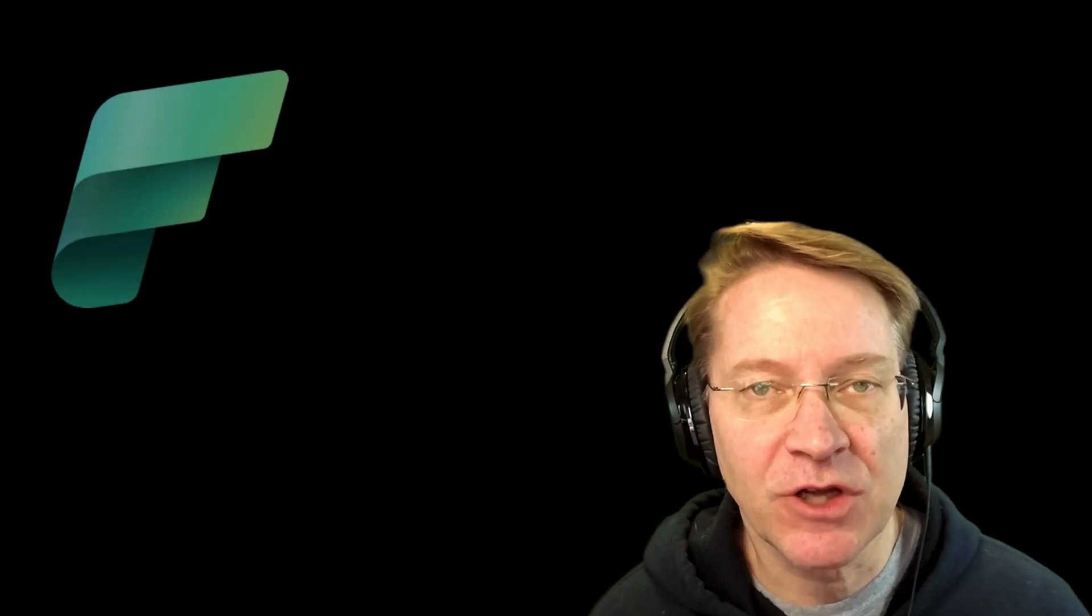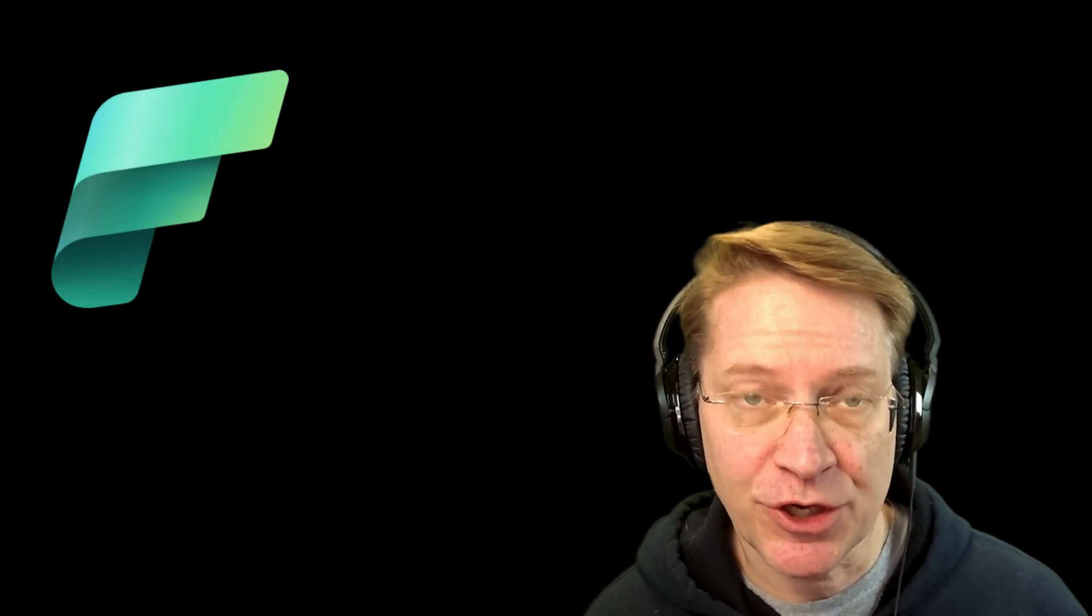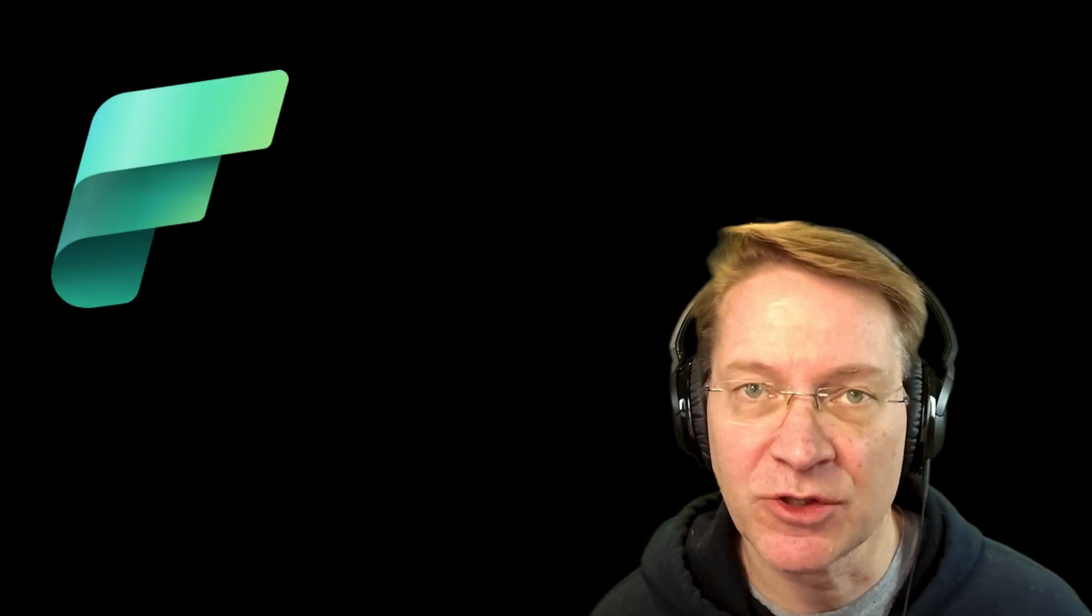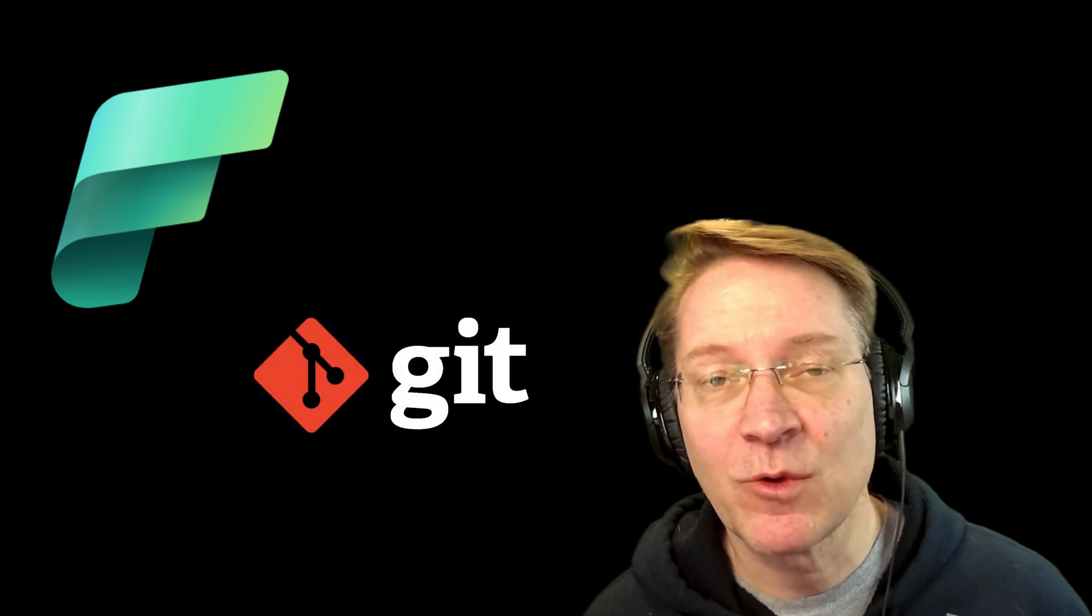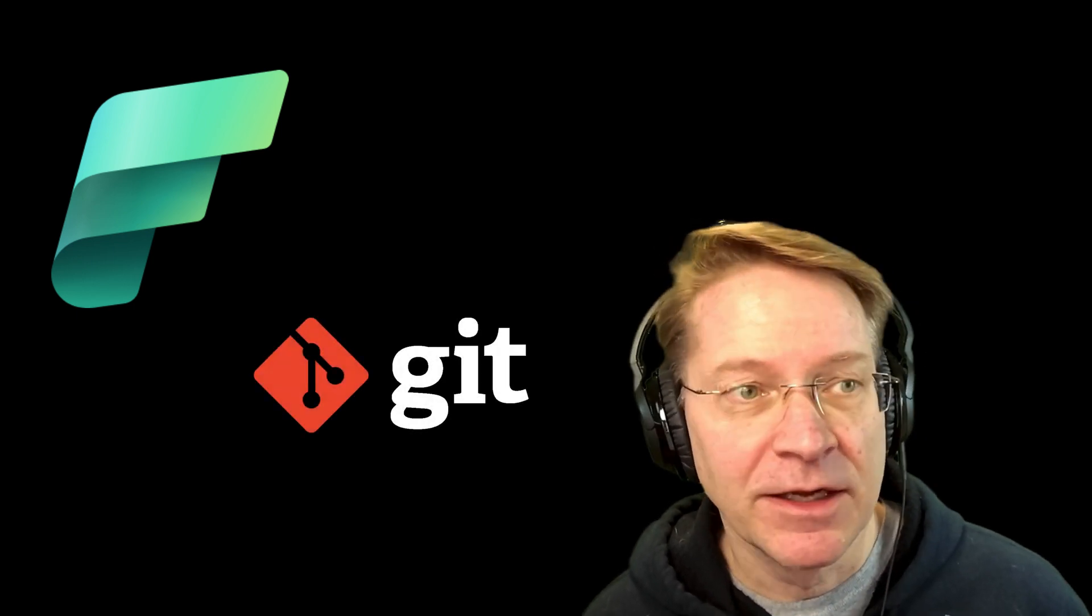Hey, everyone. Today we're going to talk about using version control with Microsoft Fabric. And why would we want to do that?